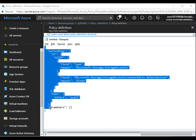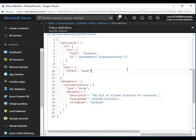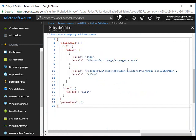And if field Microsoft.Storage/storageAccounts/networkAcls.defaultAction equals allow, then you audit it. So this will give me all storage accounts exposed to the public network. I'll just copy it and replace it.